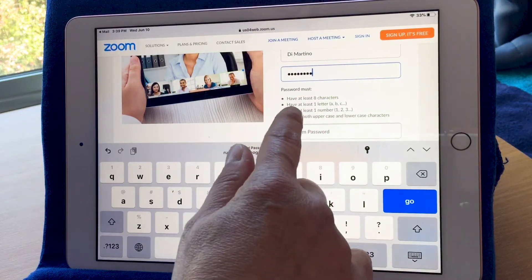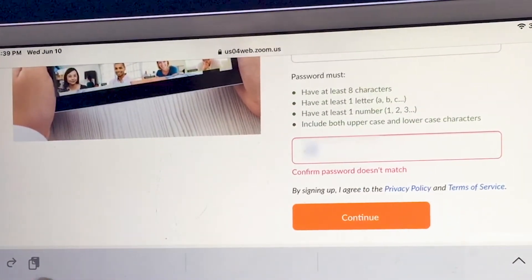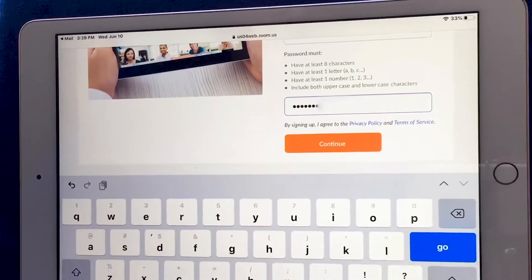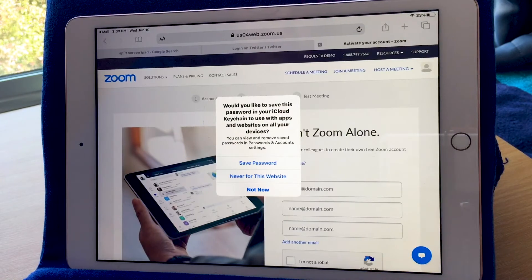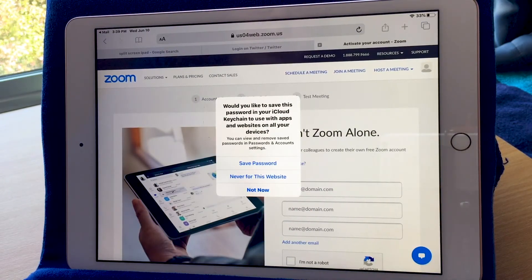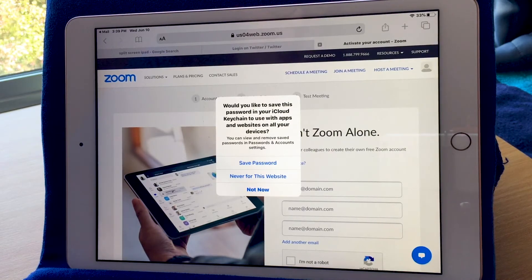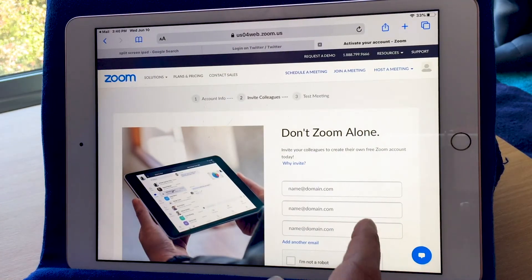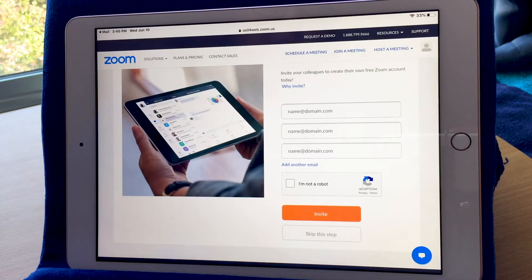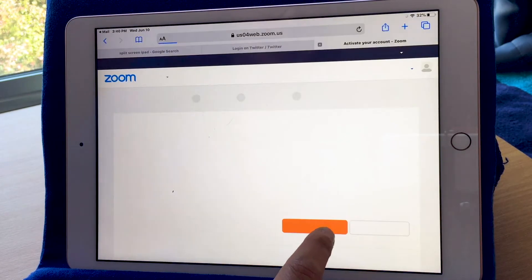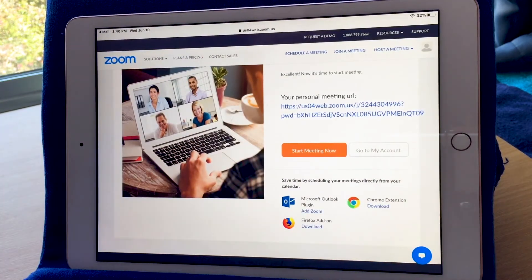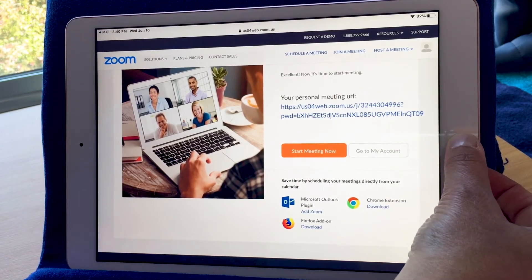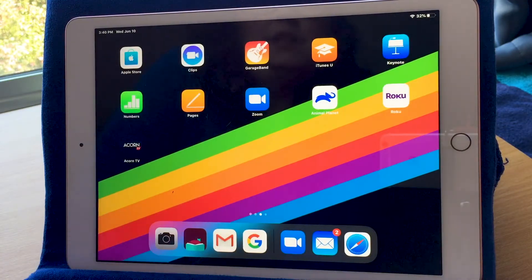If I meet all those requirements, it turns green. Now I have to type it again to make sure it matches. It is green, so the next button I get is continue. It offers to save this password in my iCloud keychain, but I'm going to say not now. This page will allow you to invite some friends if you'd like, but I'm going to skip this step. Now it says my Zoom account is ready. I'm going to go back to the app and log in there.